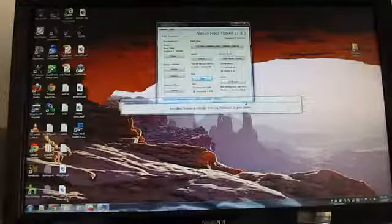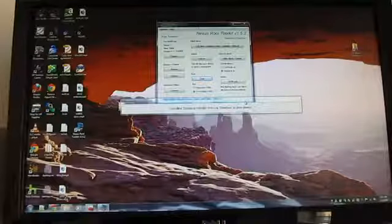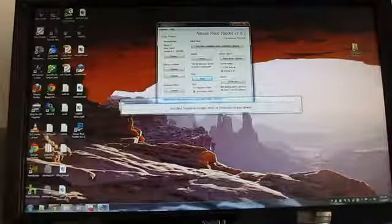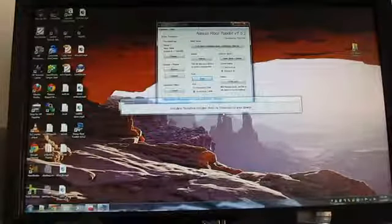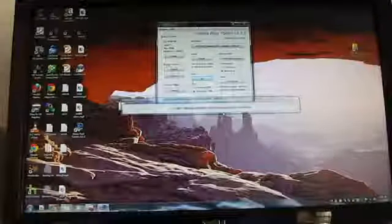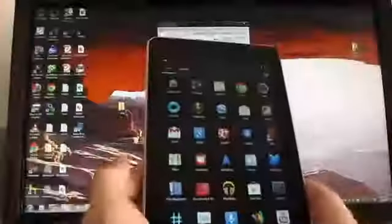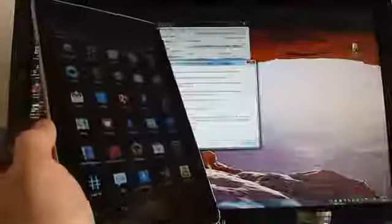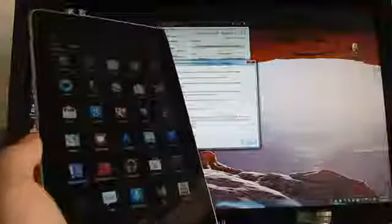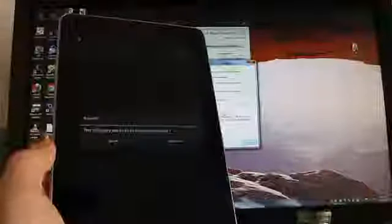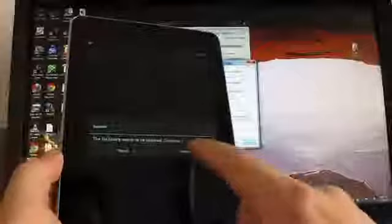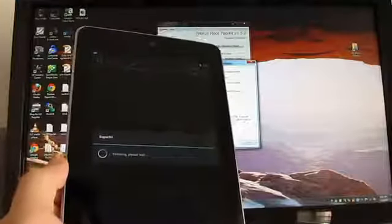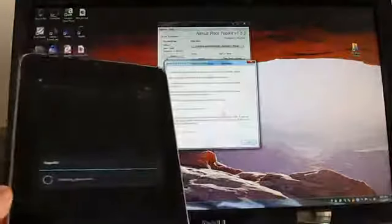Apparently, the process is not entirely finished yet. I jumped the gun there. It's installing BusyBox and SuperSU. So, as I was talking, you can see that we got the SuperUser tool installed here.